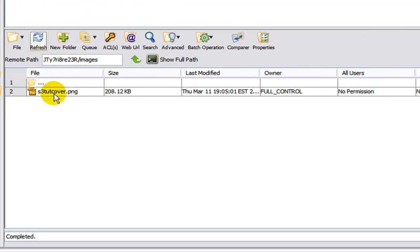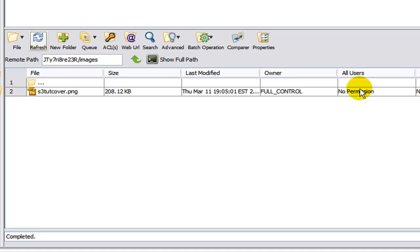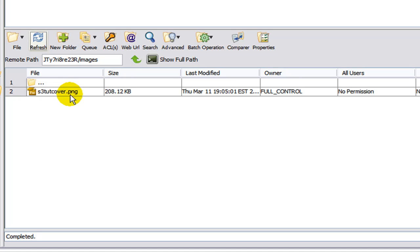Now, you'll notice if you look over here in the right, it says no permission under all users. Now, with this setting, no one will be able to see this image. Even if you feed it off your site. So what we need to do is to assign permissions, or ACL, as Amazon calls it, to the folders and the files.